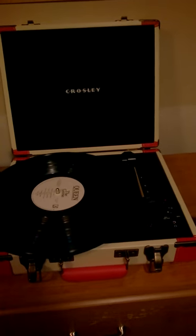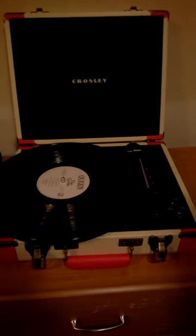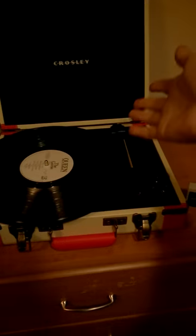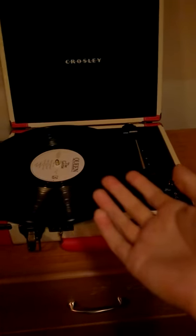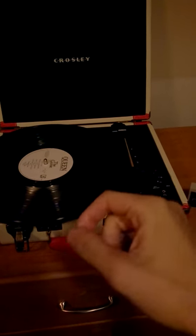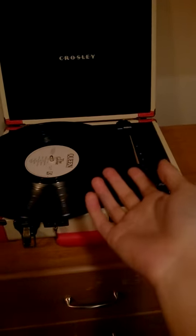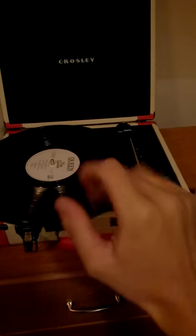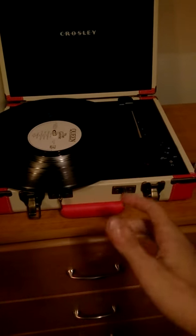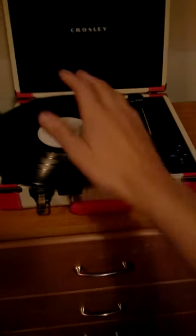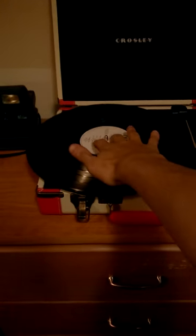Okay, this is a demonstration of the Crosley Executive. I just got mine the other day, and I wanted to put a video out to show you guys just how good this record player actually is. Now, I've got a Queen album on here right now. Great album, by the way.